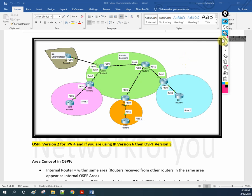This is a basic rule for OSPF: area 0 is the backbone area, and all areas need to connect to area 0 to make communication possible. If you want communication from area 1 to area 2, you need to use area 0. Area 1 needs to connect to area 0, area 2 needs to connect to area 0, and then only they will be able to communicate. Area 0 must be in between them — area 1 and area 2 cannot connect directly.